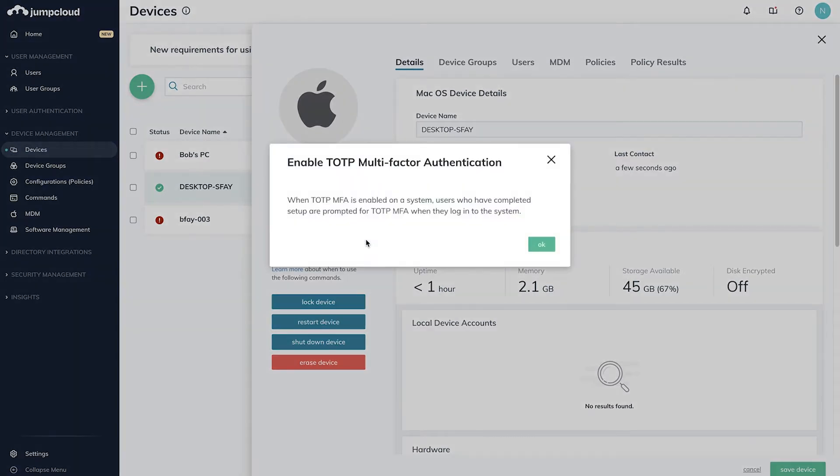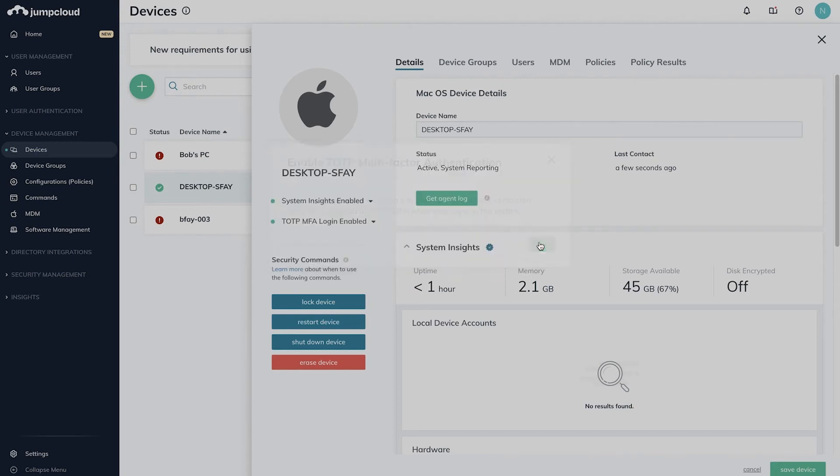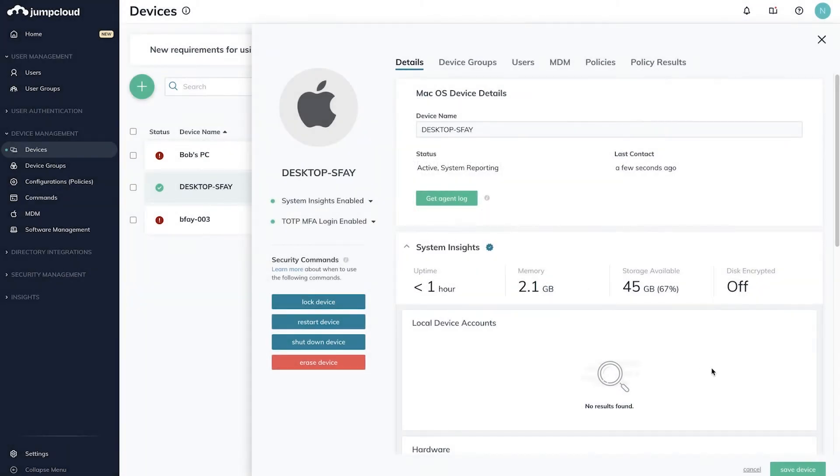A pop-up will describe enabling MFA authentication on devices. Click OK in the bottom right, and when you're ready, click Save in the lower right again.